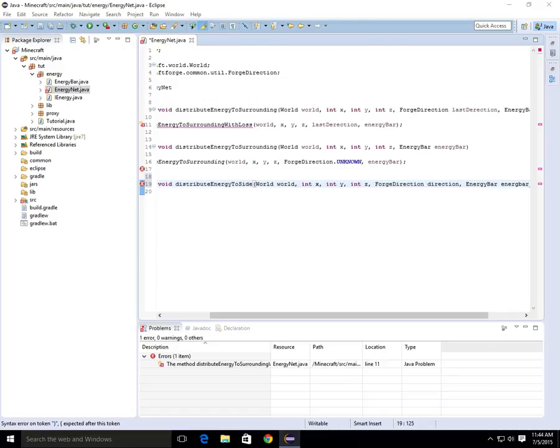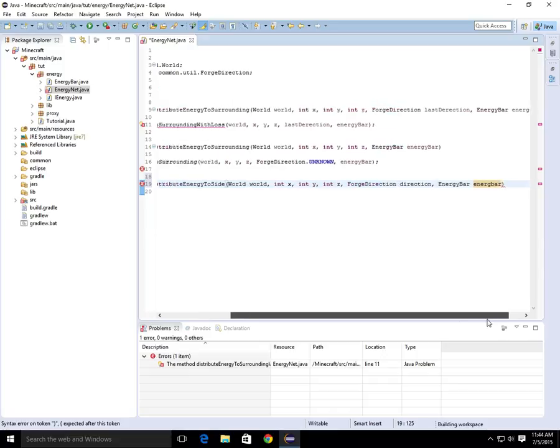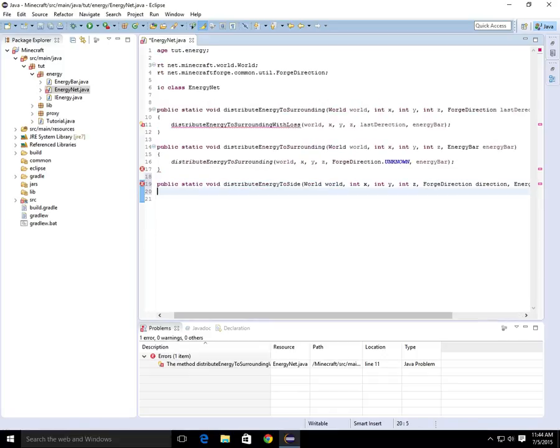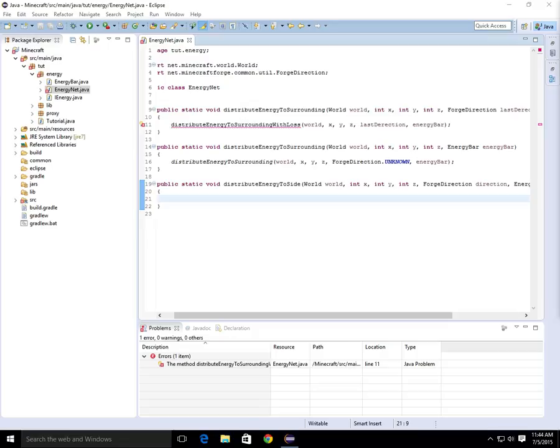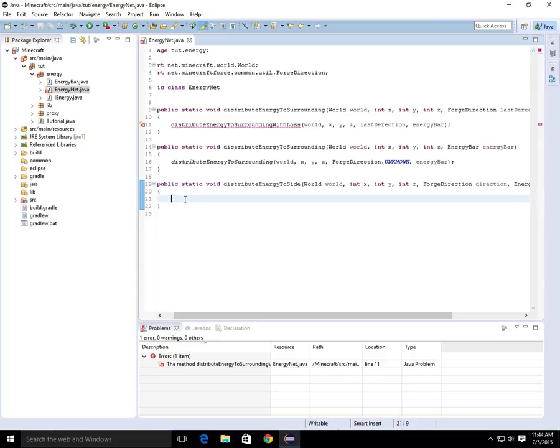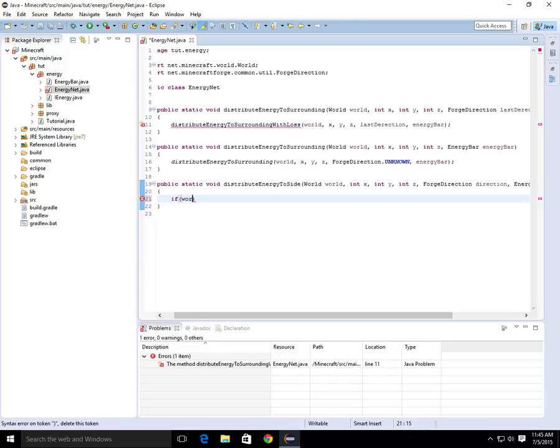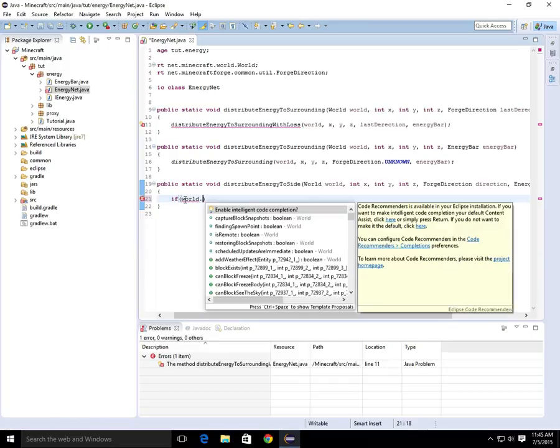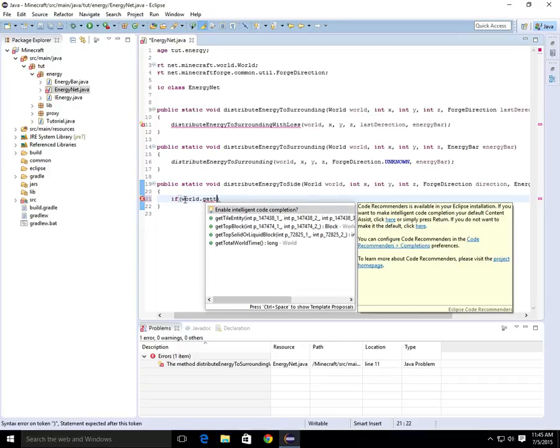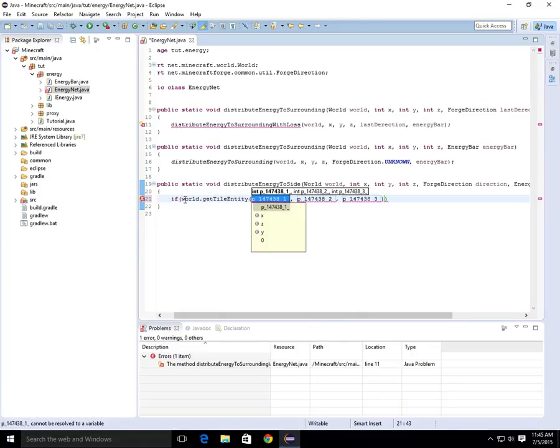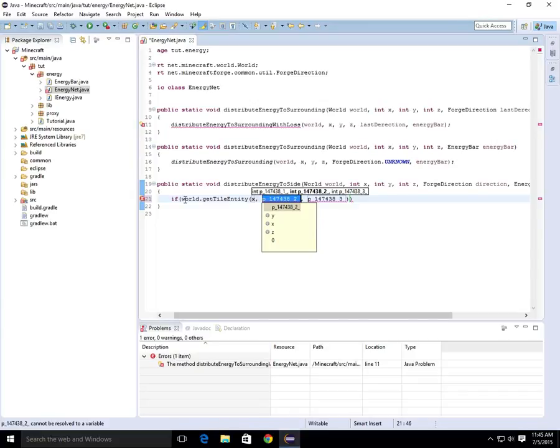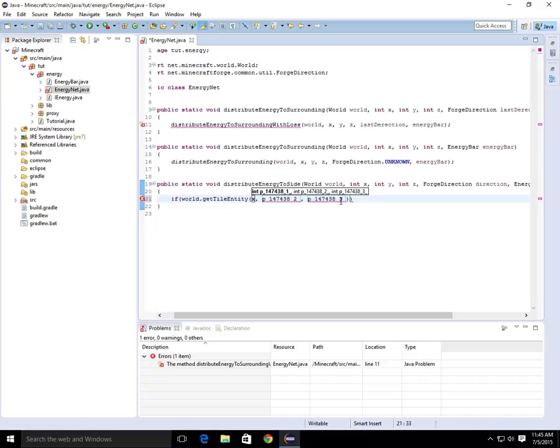Now I'm going to see how long this video has been so far. We're doing good. So we're going to do a bunch of if statements, because now we're doing how it distributes the energy from one to the next. So if, this is the part I know from the back of my head, if world.getTileEntity, x plus